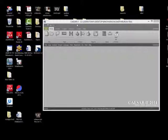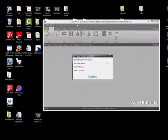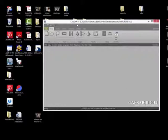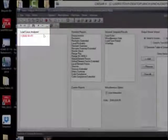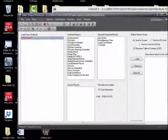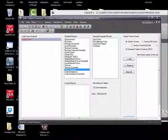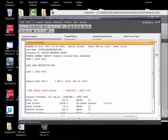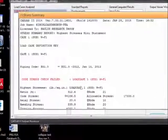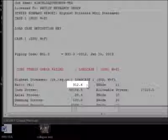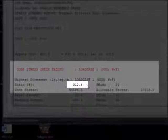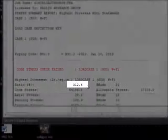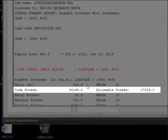Previously when this model was run, it was 7% under the code allowable. Now when the model is run, we can see that it's over the code allowable. We can check the stress summary and see that we are 300% over the allowable. The actual stress once we've run FEATools is 54,000 PSI, not 16,000 PSI.